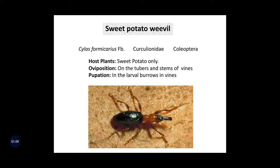The next point is host plant. This is a monophagous pest, meaning this pest feeds only on sweet potato — the host plant is only sweet potato. The site of egg laying, called oviposition, is on the tubers and stems of the vines, and pupation takes place in the larval burrows in the vines.